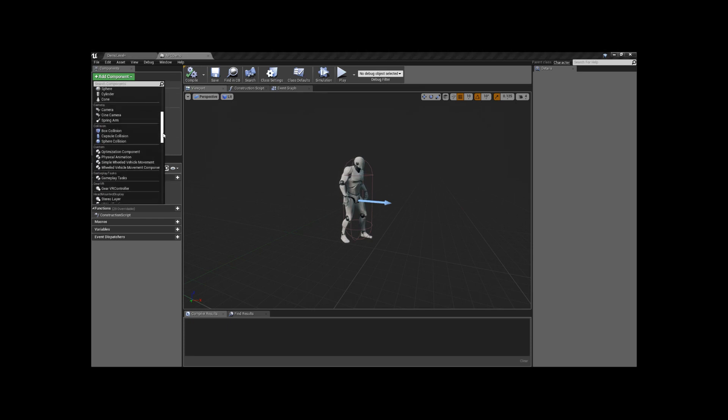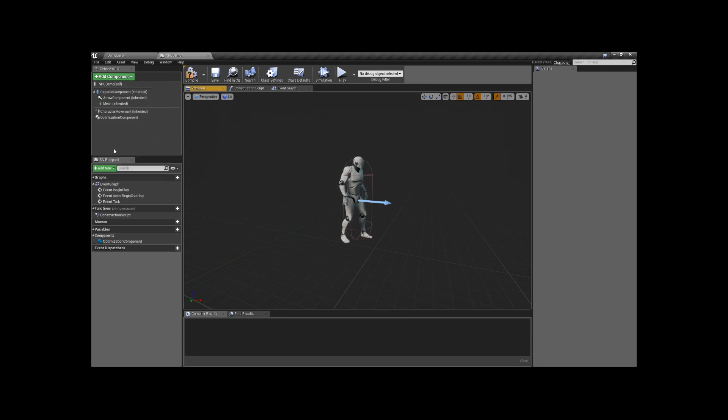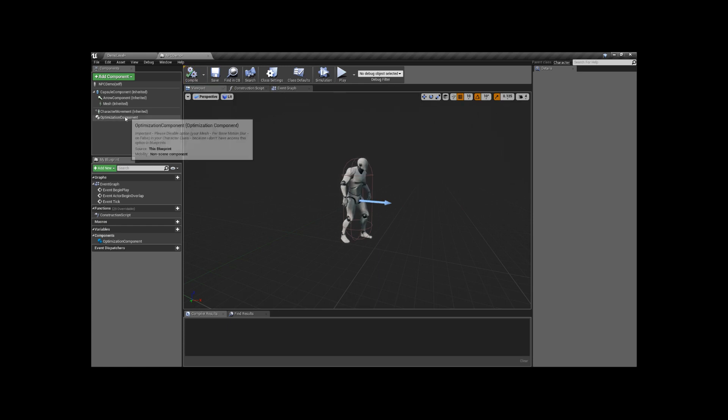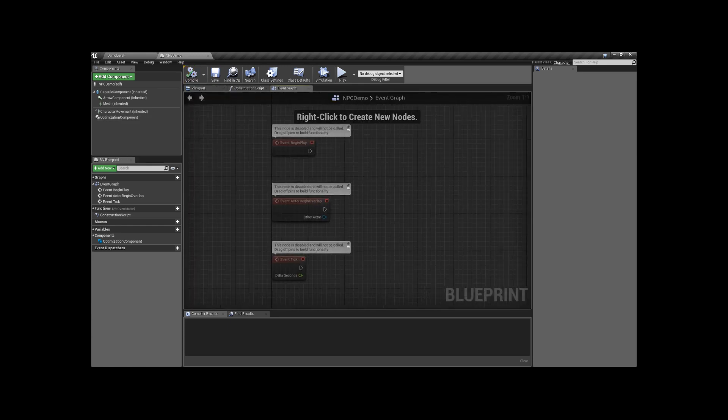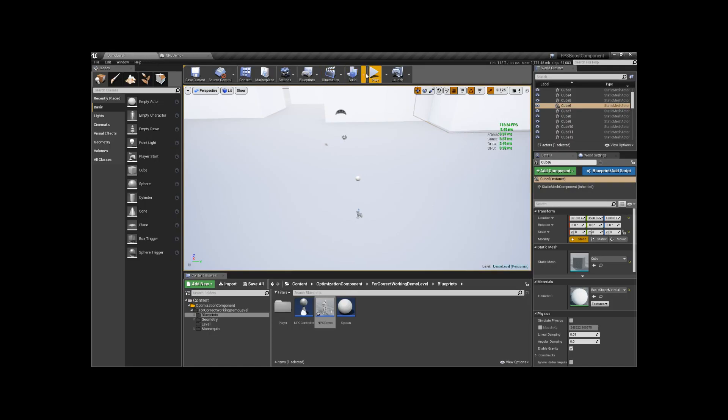Now I'll just add the component. That is all. You don't have to do anything else. The component works automatically.